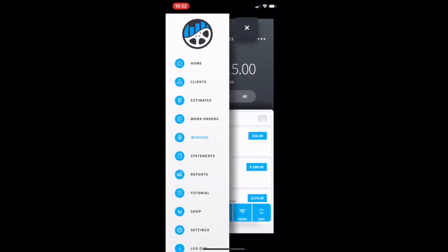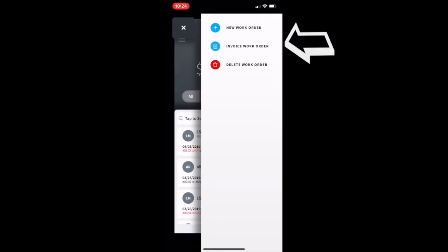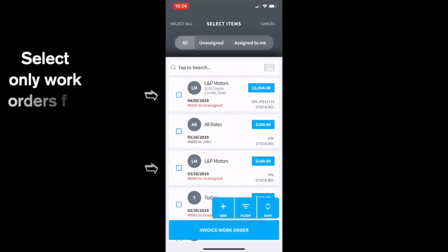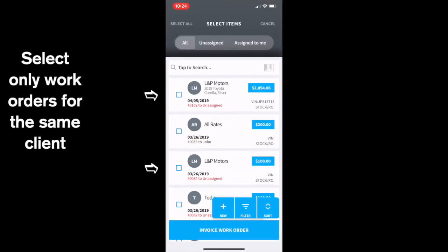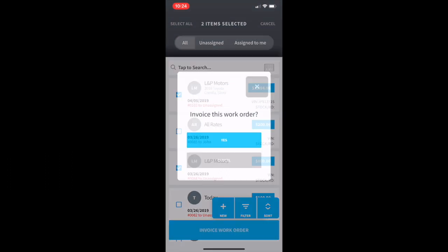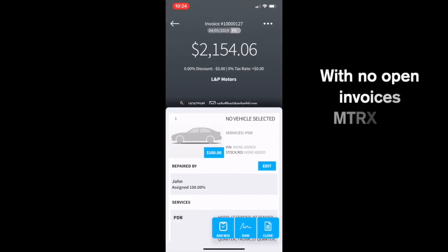To invoice multiple work orders at a time, bring up the right side menu, click 'Invoice,' select the work orders with the same client name, and click 'Invoice.'